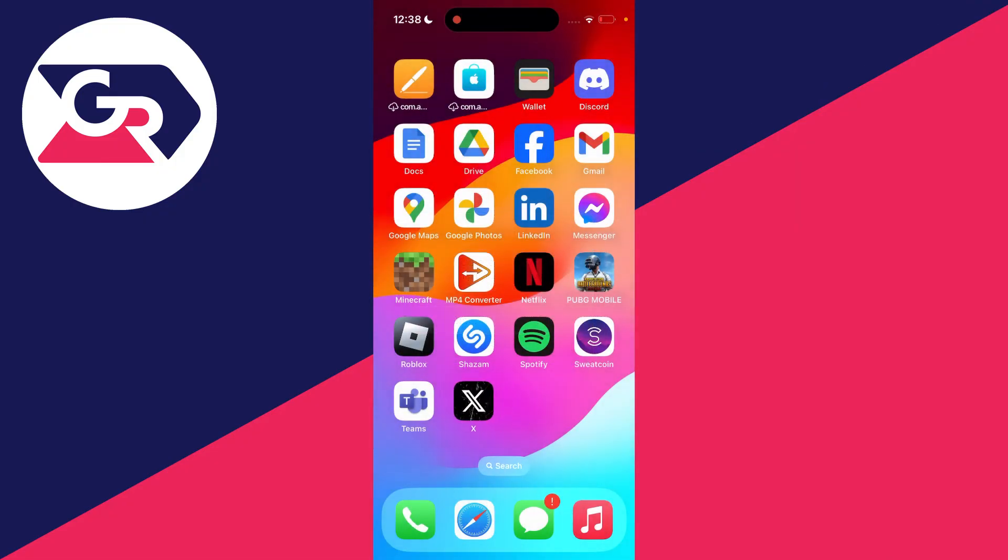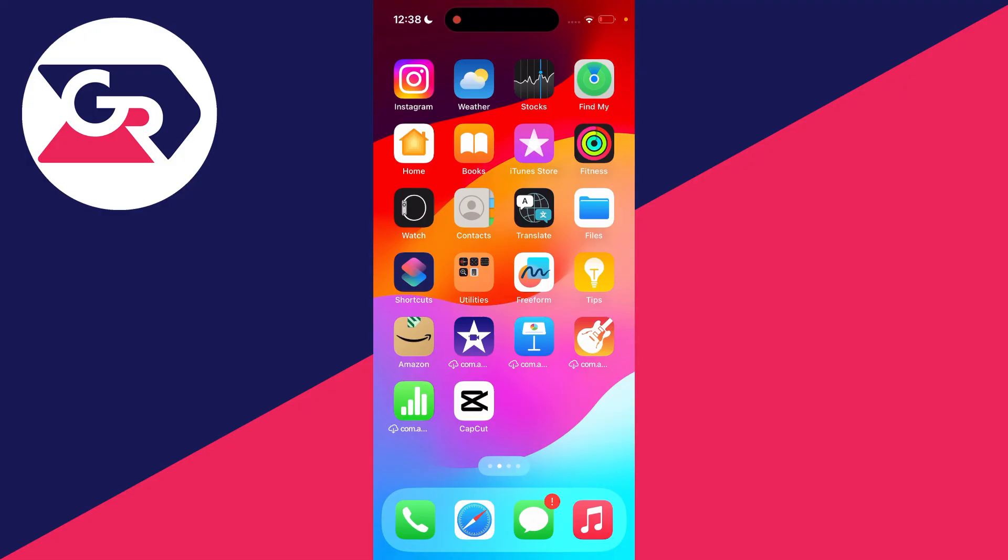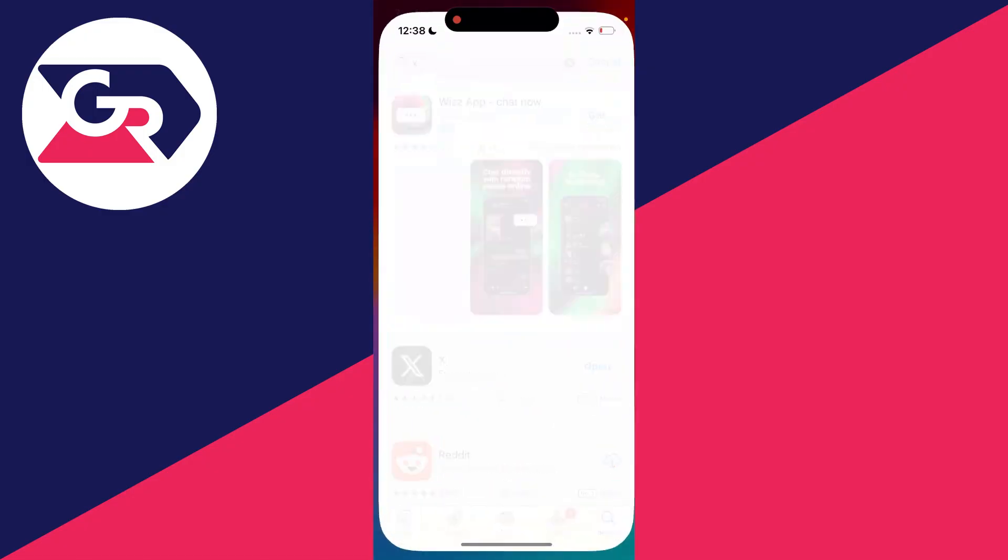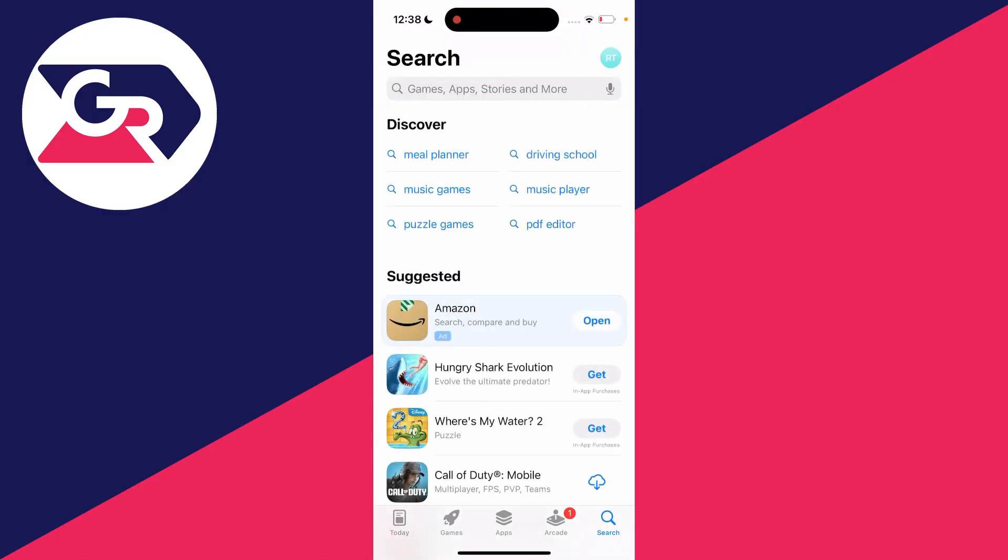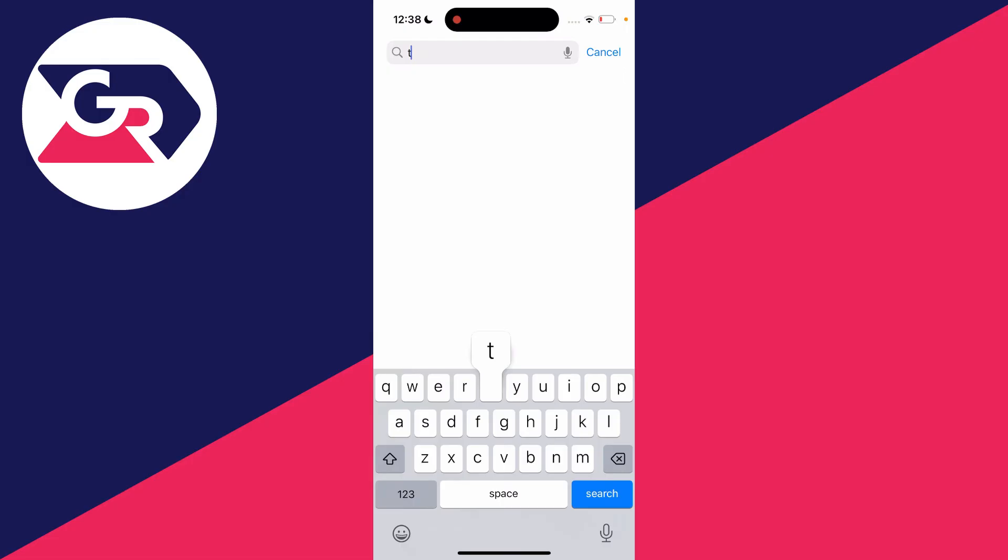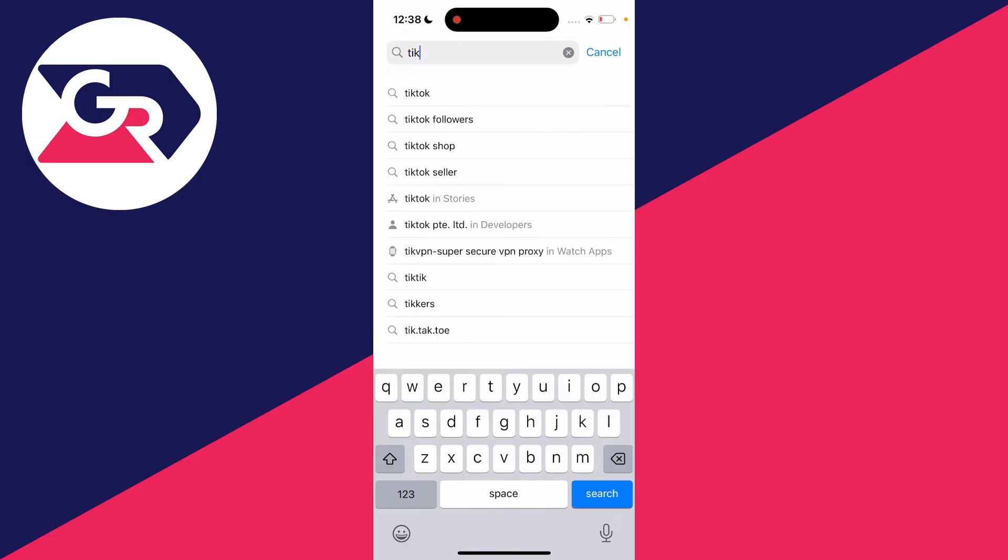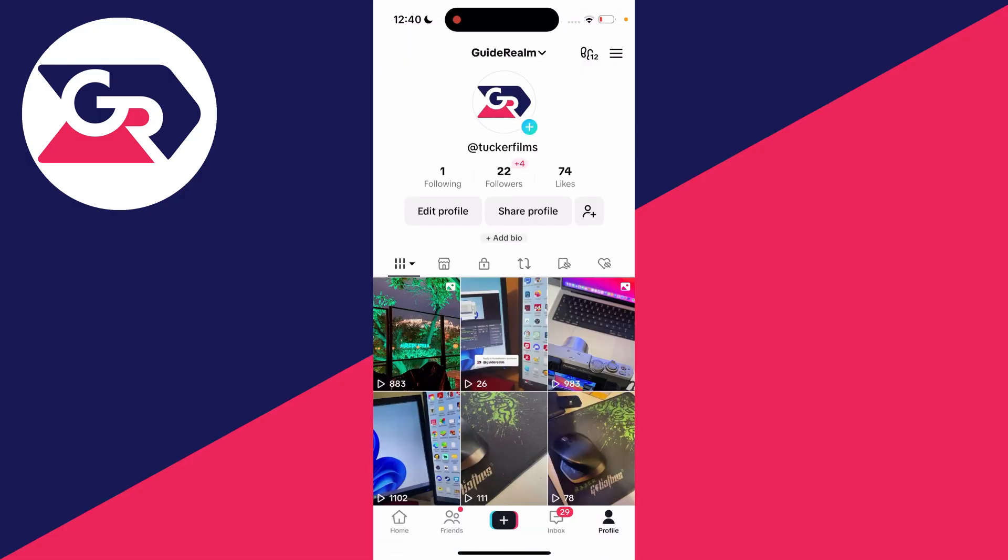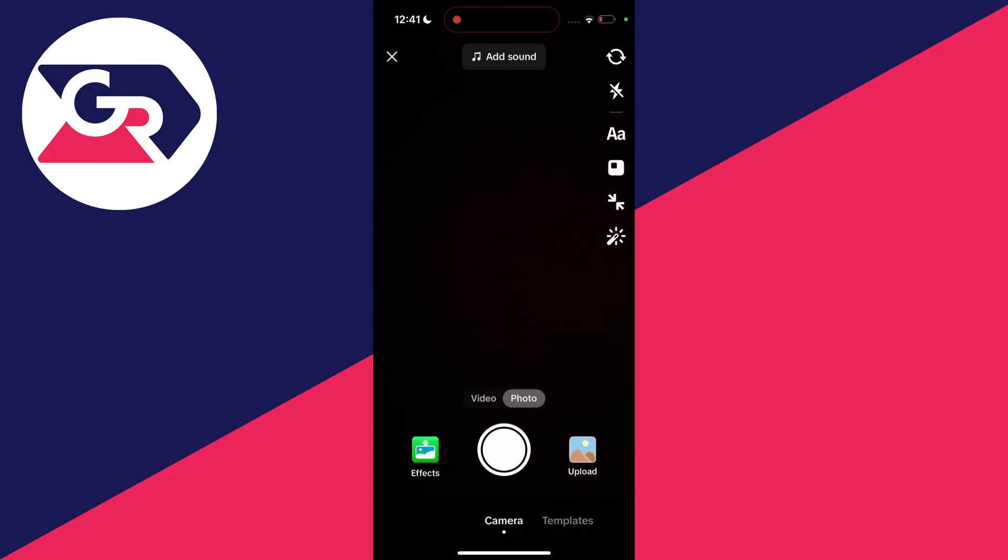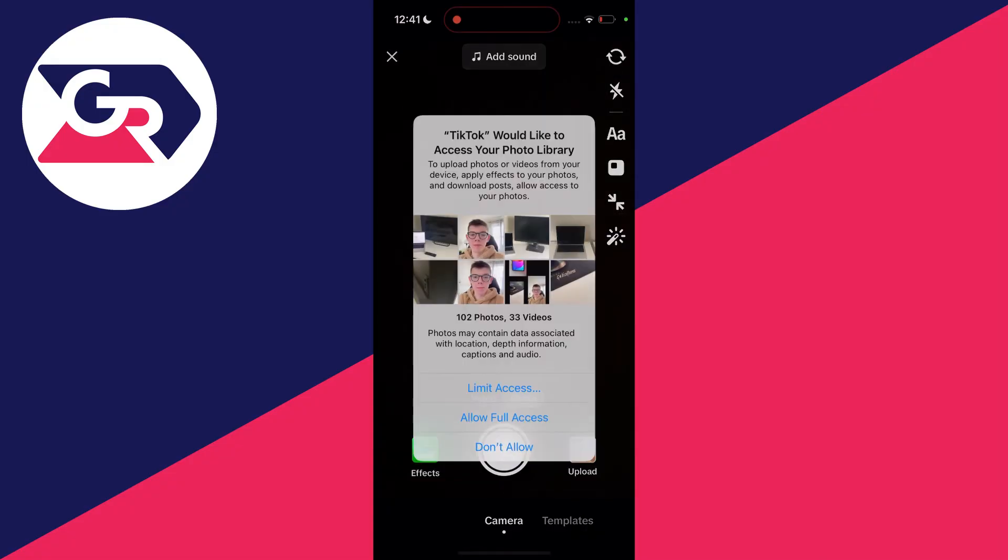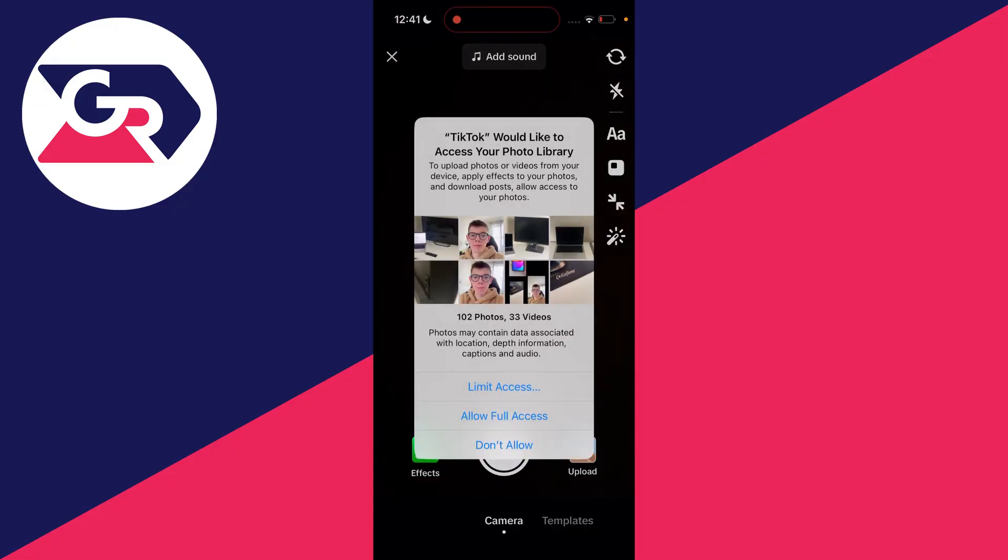Then open the App Store or Play Store, search and re-download TikTok, and install it. After you've signed back into your account, press the create button, click upload in the bottom right, and hopefully you'll now be able to create a slideshow on TikTok.